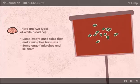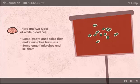There are two types of white blood cell. Some create antibodies that make microbes harmless. Some engulf microbes and kill them.